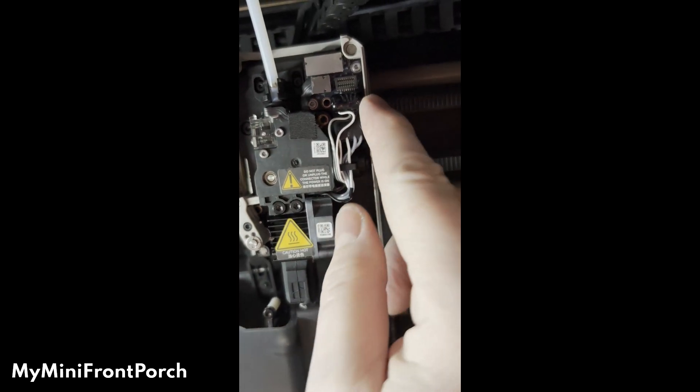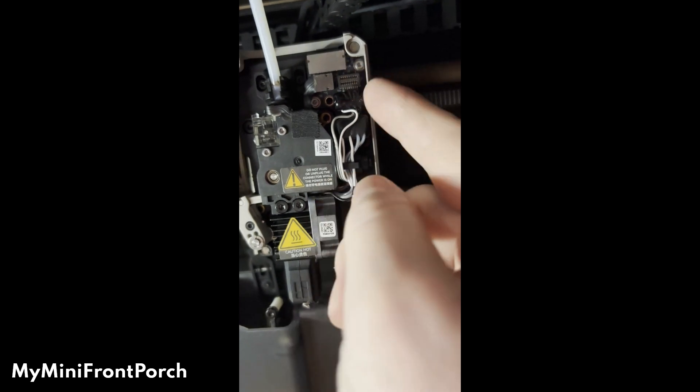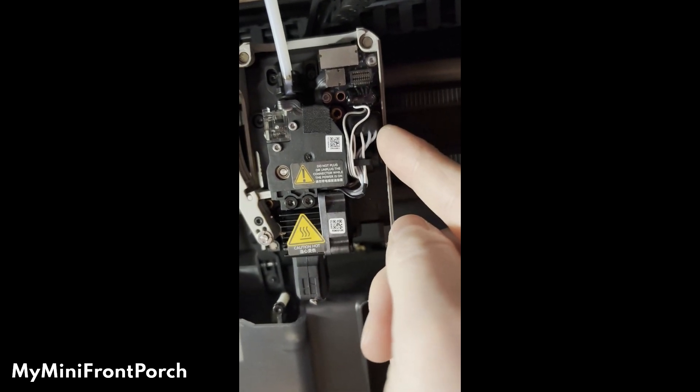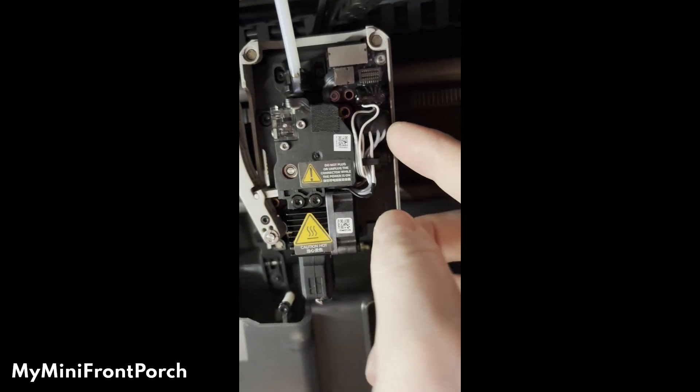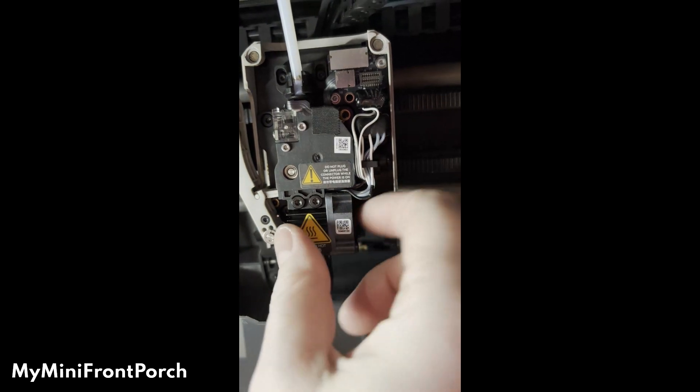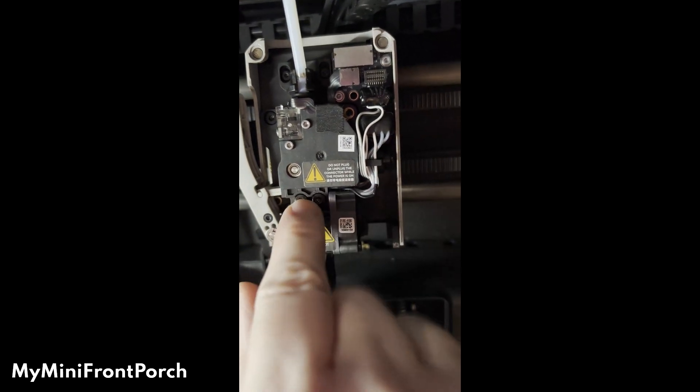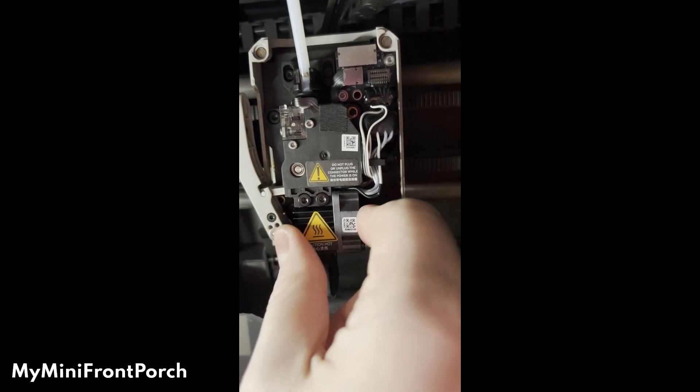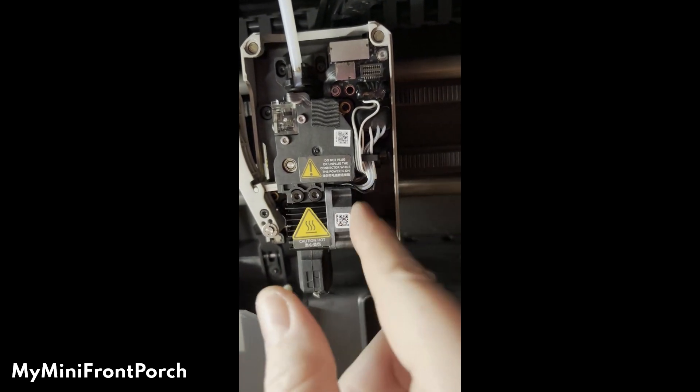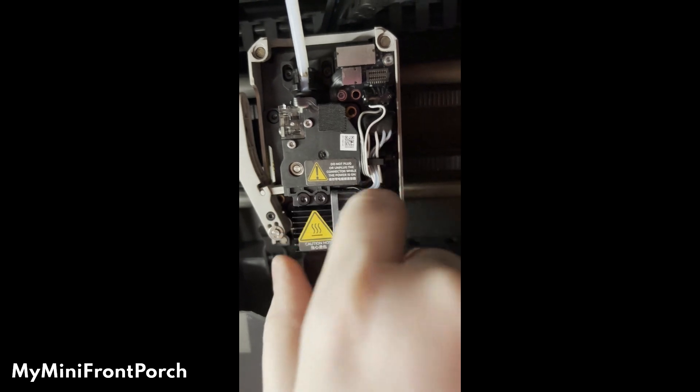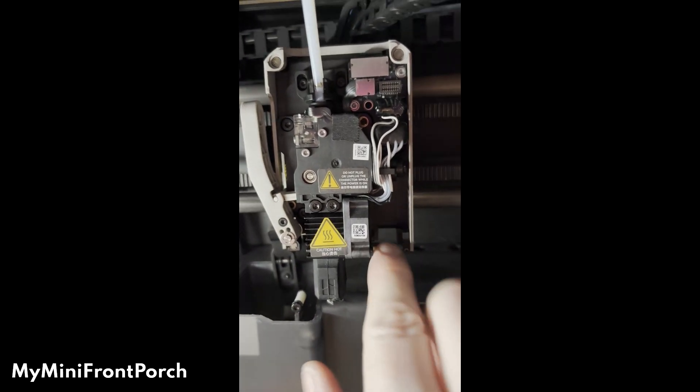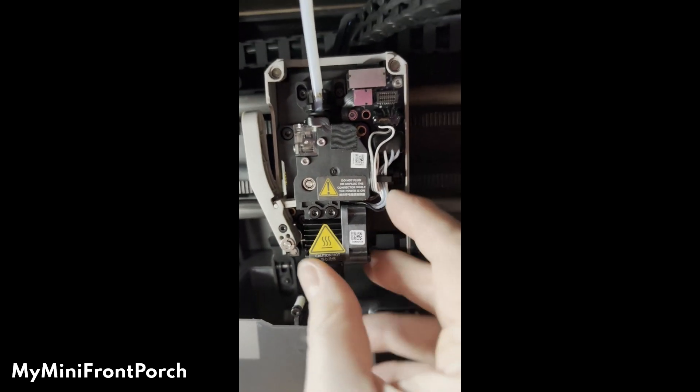The next thing you're going to do is unplug this wire and this wire. It's super easy—you just pop them out. Then with these screws out, this whole piece—the heat block, nozzle, and fan—will just slide right out. You're done. You can set it aside.